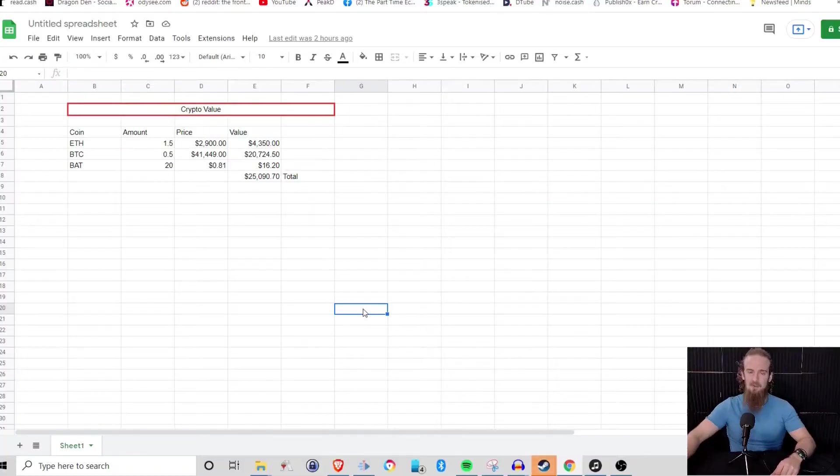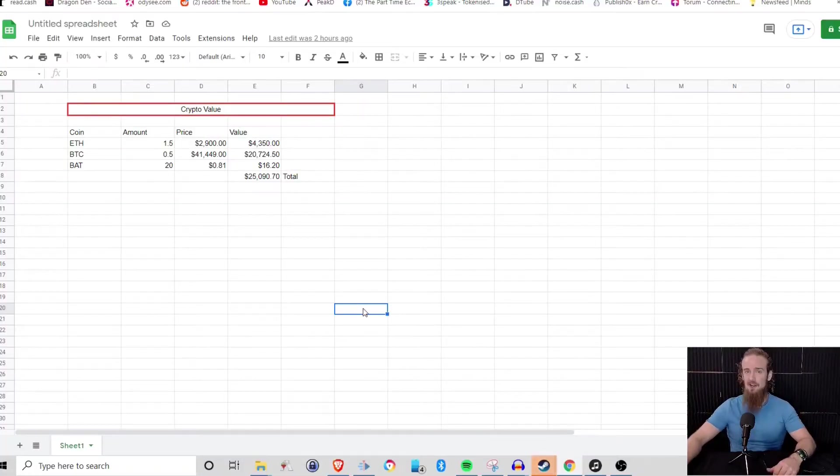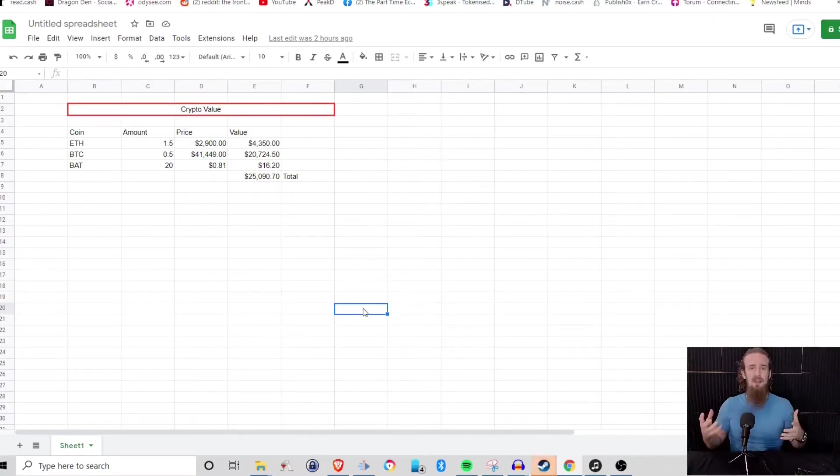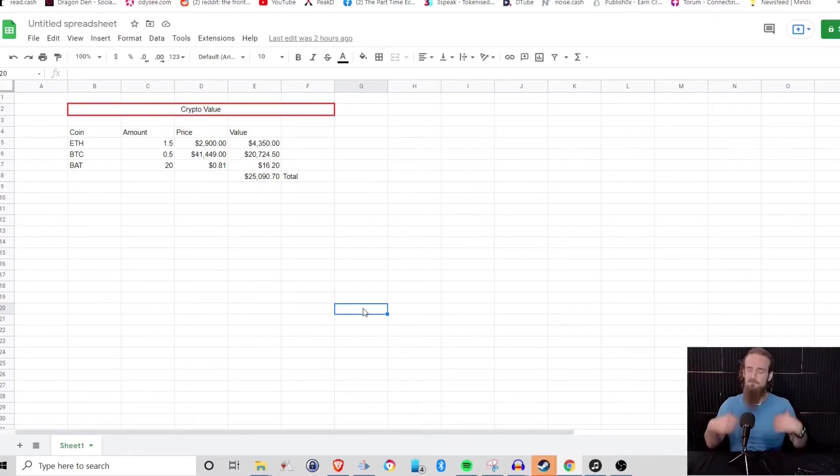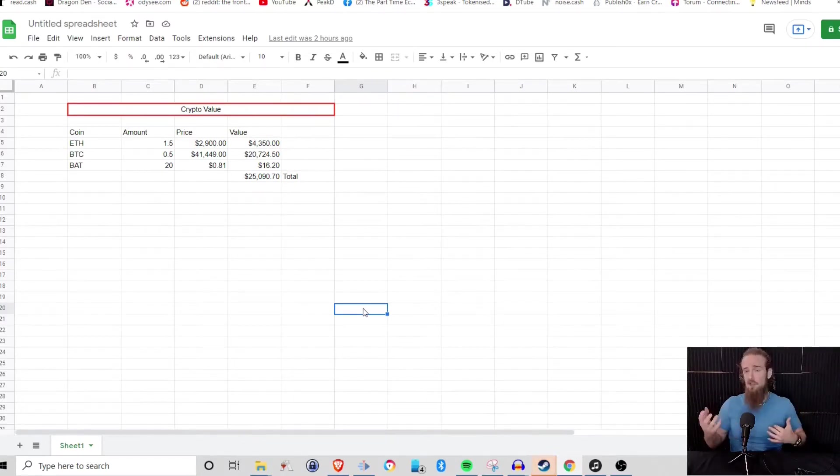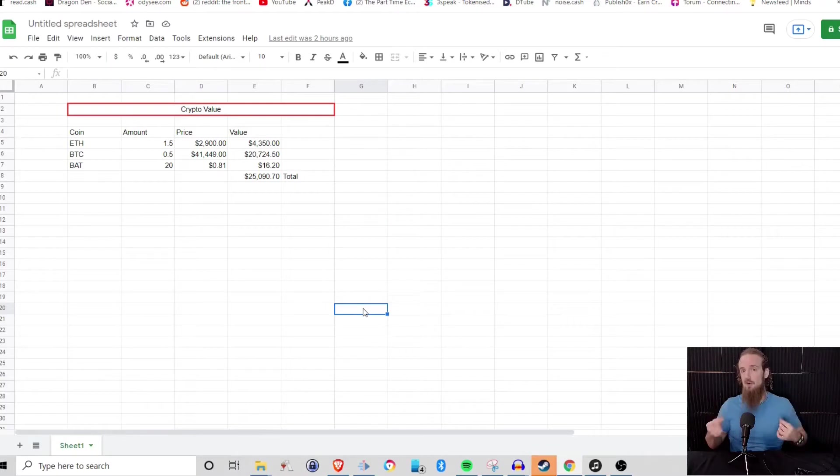Hey everyone and welcome back. This is the Part-Time Economist and in today's video we are going to be continuing where we left off with Google Sheets. Remember that we were designing this spreadsheet to keep track of our cryptocurrency portfolio.